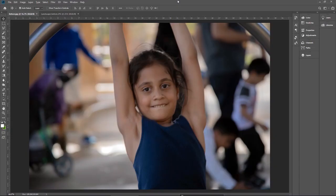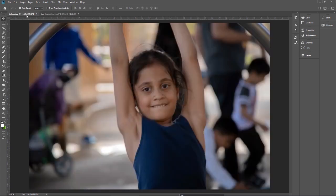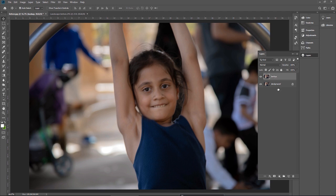Let's start work on it. We will work on two images — the one you can see on my screen and a landscape image. Go to the layer panel and create a duplicate layer by pressing Ctrl J or Cmd J. Rename this layer to 'backup' because I want to show you the difference between the final output and the original image. Now duplicate this backup layer.